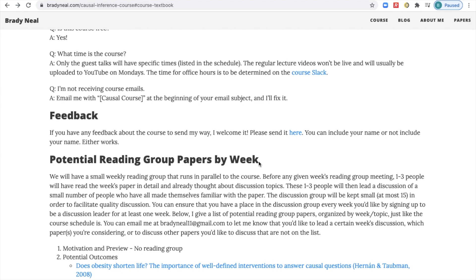That concludes the course information. I'm looking forward to having you in the course. Go ahead and send me questions in the YouTube comments, and discuss with other students on the course Slack. I hope you enjoy the course.